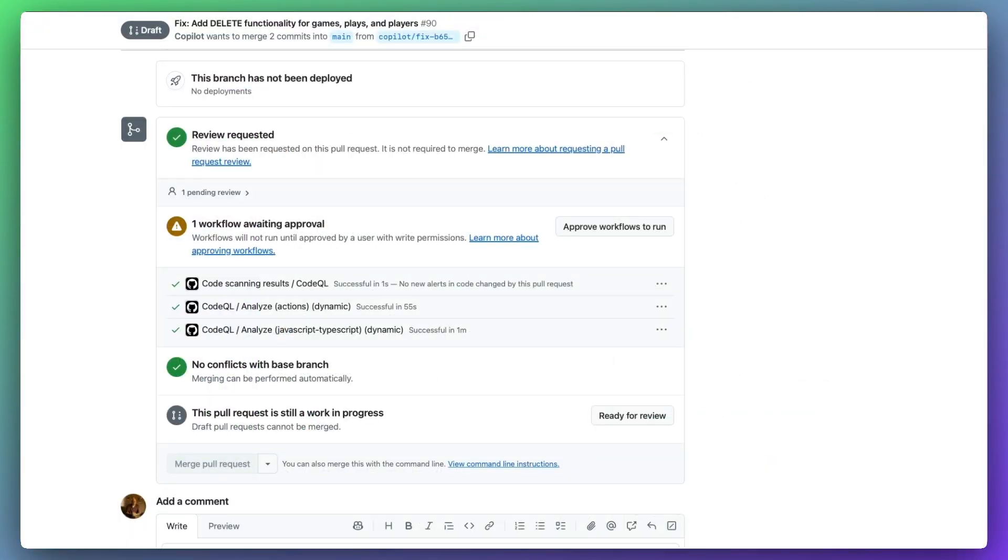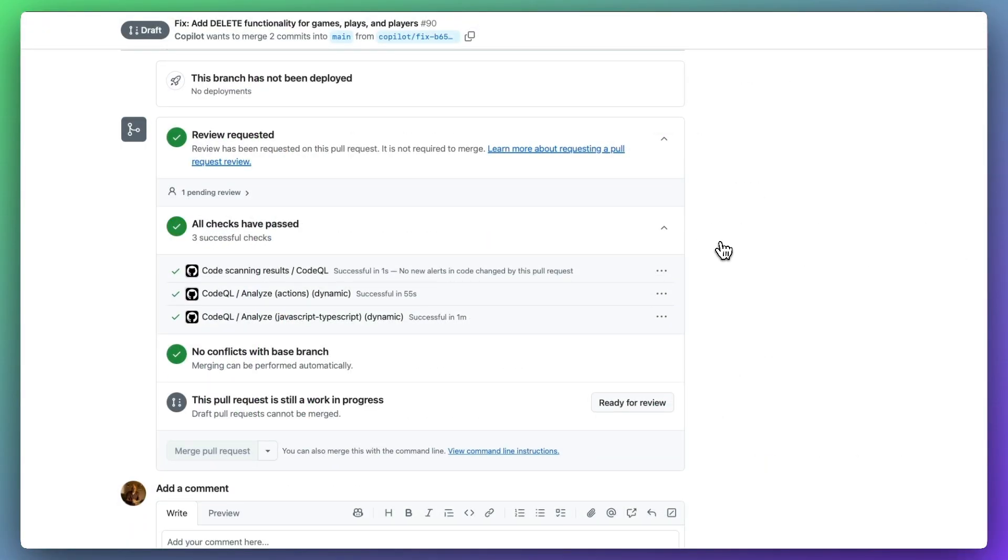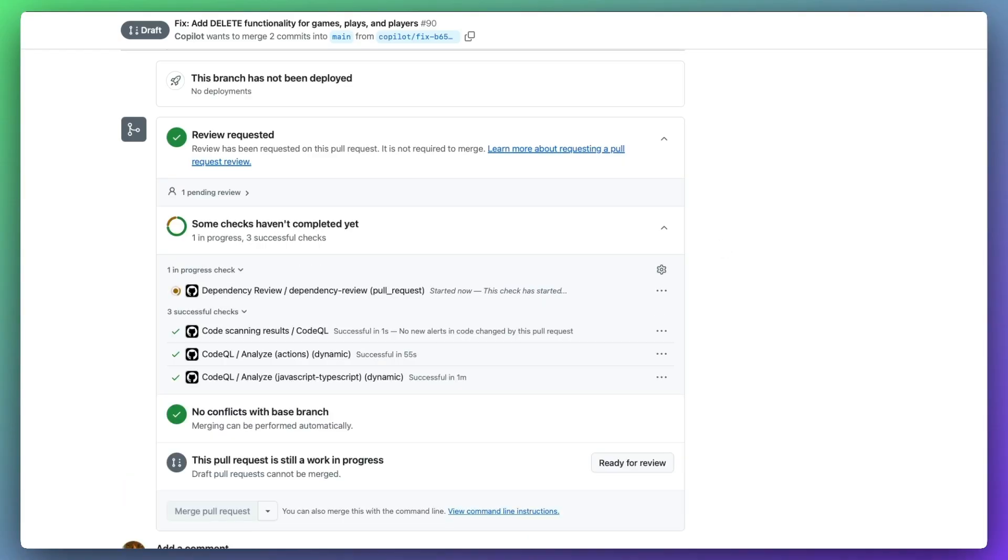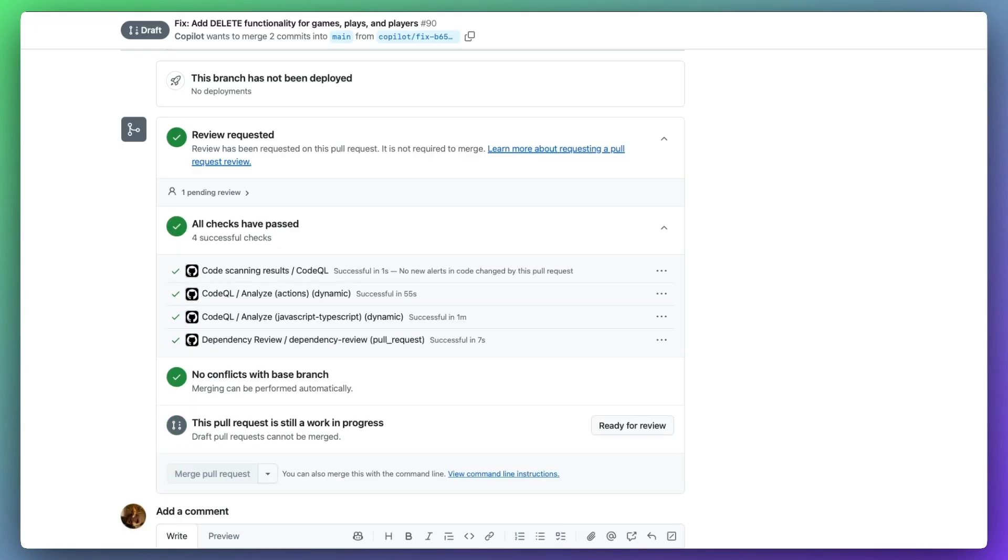And as all of the work happens in GitHub, all of our existing policies and configurations apply, such as GitHub Actions workflows needing to pass, required reviews from code owners and branch protections.